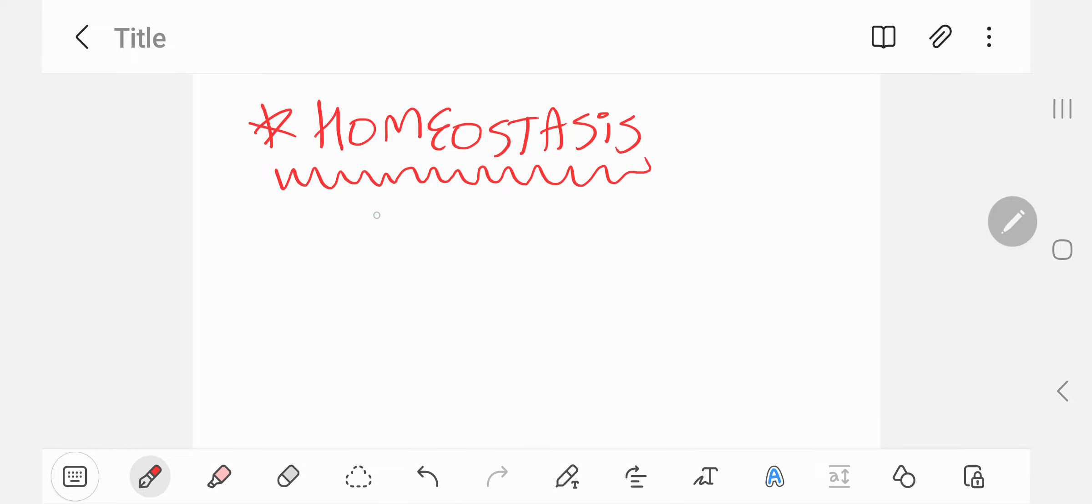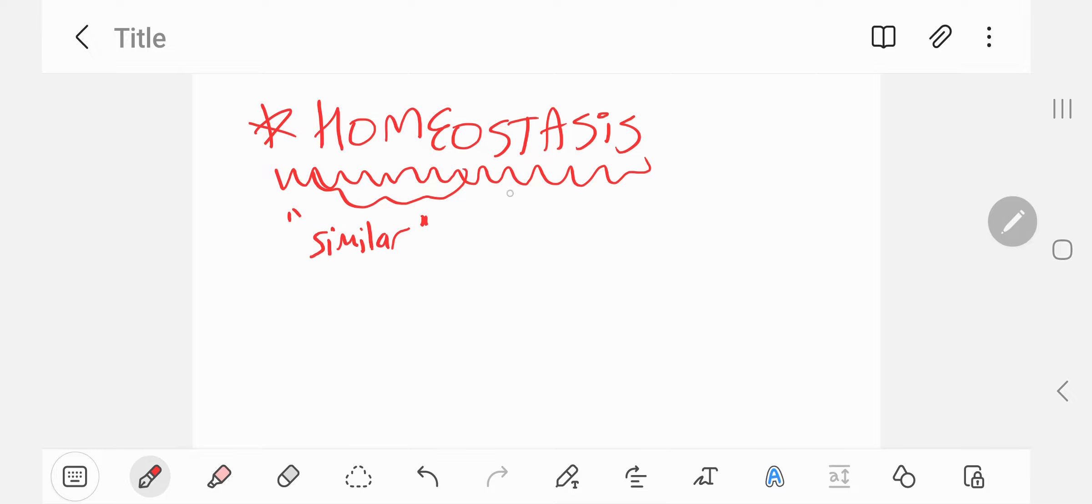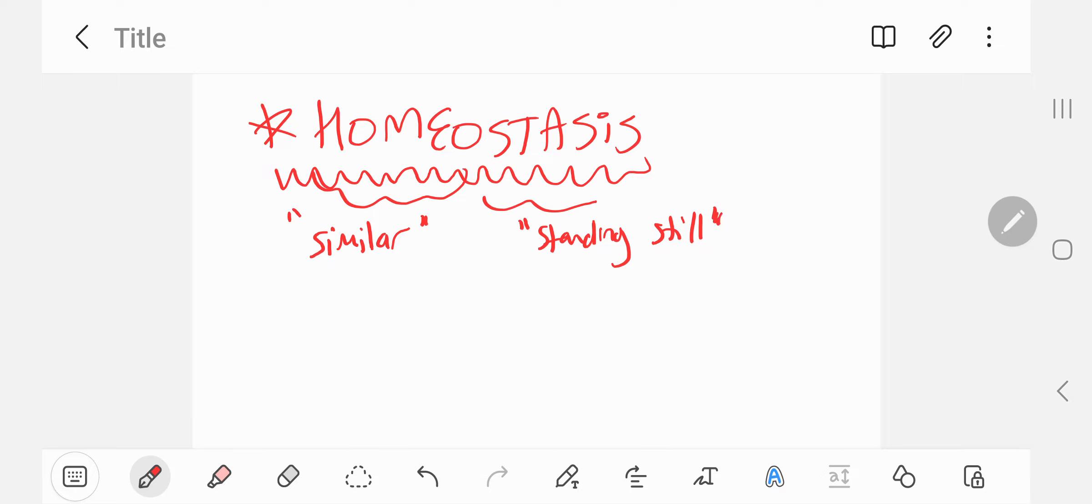So the word homeostasis is actually two words. Homeos, which means similar, and stasis, which means roughly standing still. It basically means the state of ideal balance.